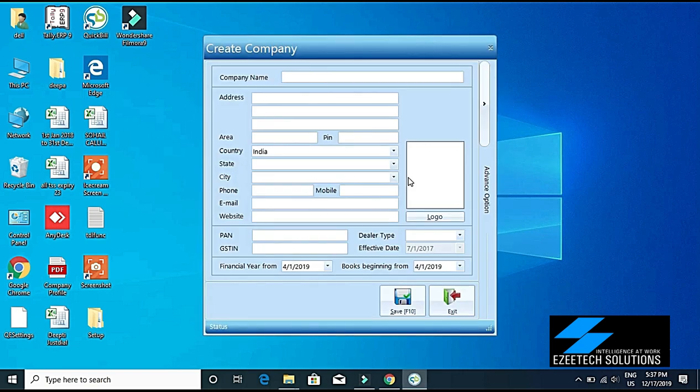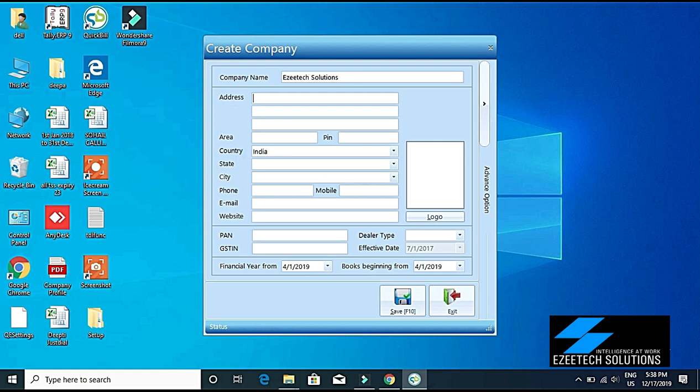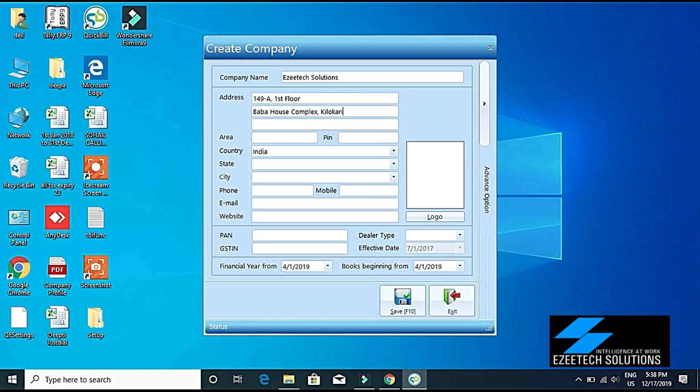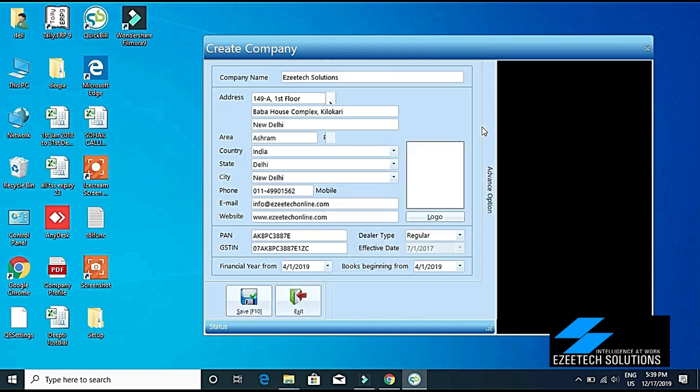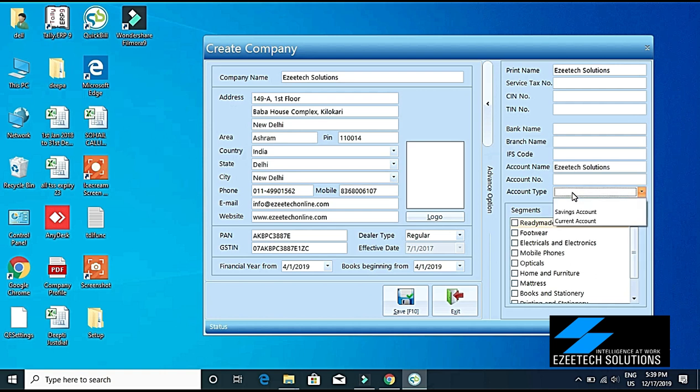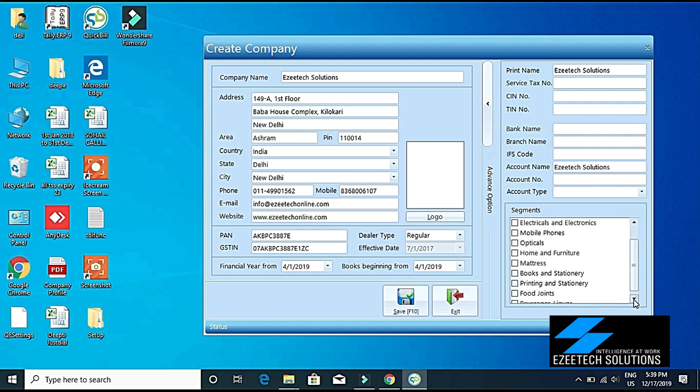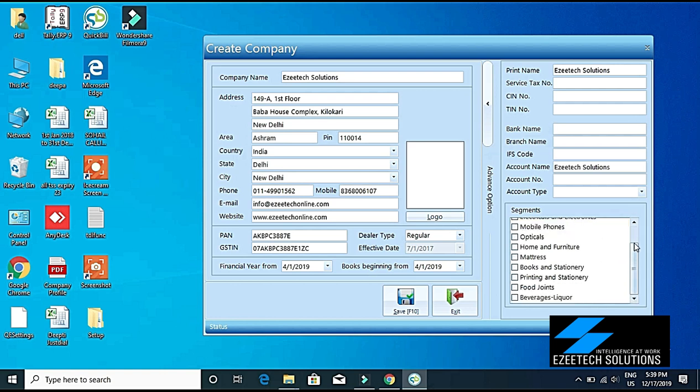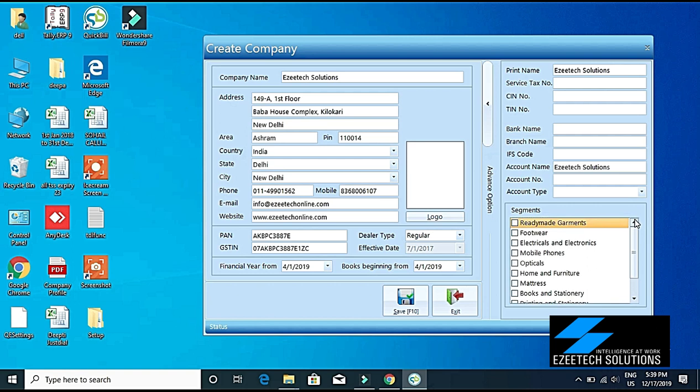Here we will enter company name: Ezetech Solutions. Then you will have to fill in your address, the email ID, and the rest of the information. A few fields are mandatory in this screen, just like the state, the GST registration number, GST registration type, your PAN number, and the financial year. On the right-hand side, you can also enter your CIIN number, your bank account details whether it is a savings account or current account, and you can select your business segment. Then click on Save.